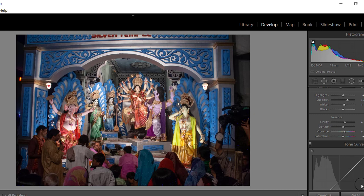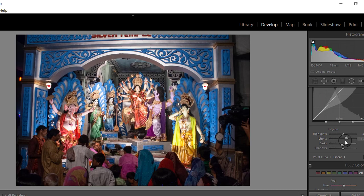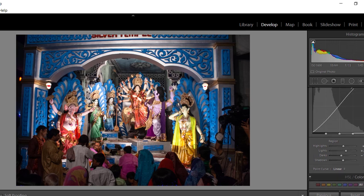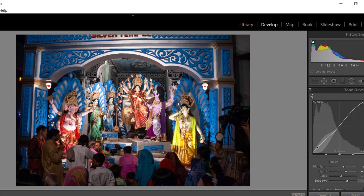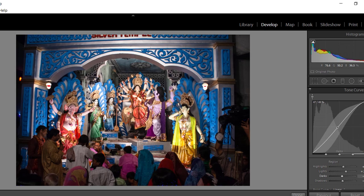The next section is Tone Curve. Here you can fine-tune and control the Highlight, Light, Dark, or Shadow areas of the image individually. Each slider affects a certain area of the image's tone curve. At the top left corner of this section you will find a Targeted Adjustment Tool. You can use it to drag the mouse directly on the image to change the tone of the area below the mouse.